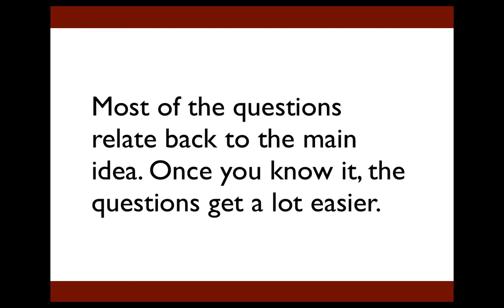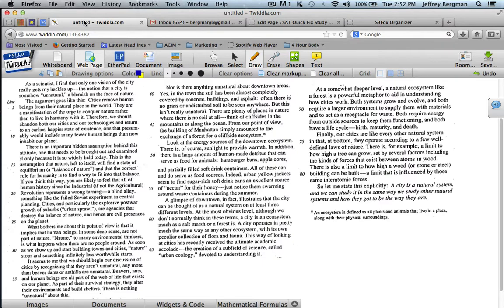Now I want to show you how this works using one of the passages that was on an actual SAT given a few years ago. So here's a passage. It's actually in the SAT's blue book, the official SAT study guide. Take a look at it. Pause the video for a few minutes. Take a few minutes to read it. When you're done, restart the video, and I'm going to show you how to find the main idea.